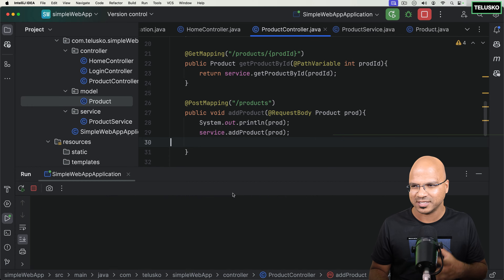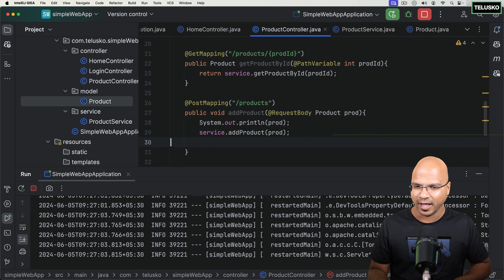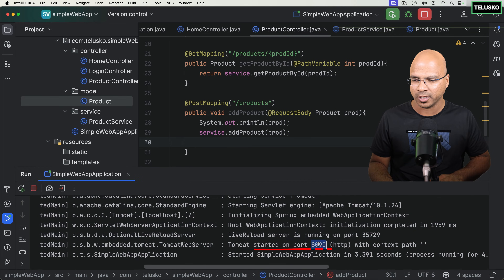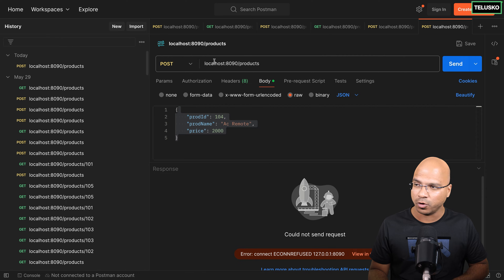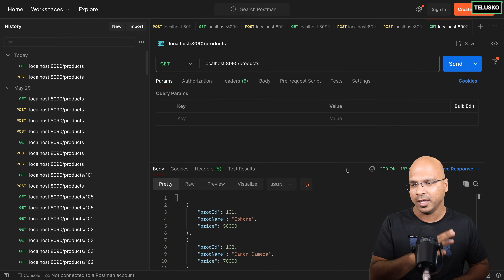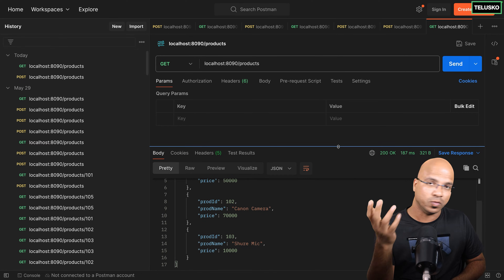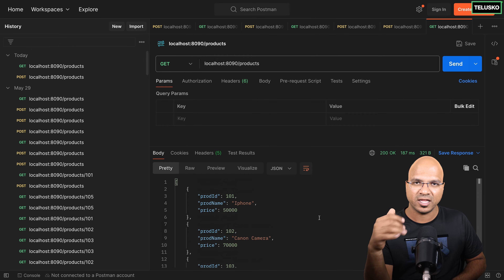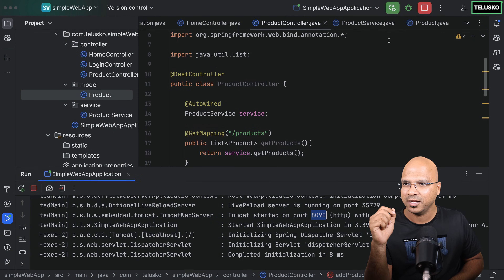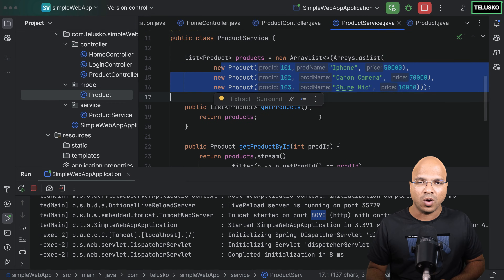Hopefully this time there will not be an issue. You can see it's running on port number 8090. If I go back to Postman, let's get the products. This time it will show only three because we are not storing this data in the database — every time you restart the application, you will lose your data. We have a hard-coded list which is in the service, and these products are what we are returning.